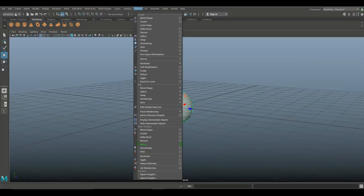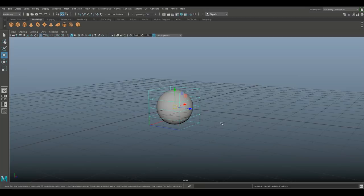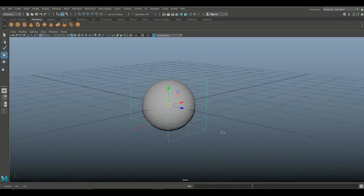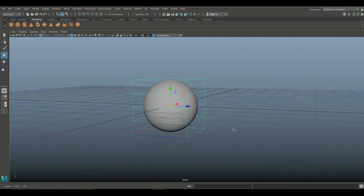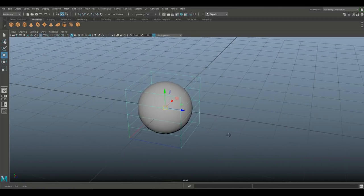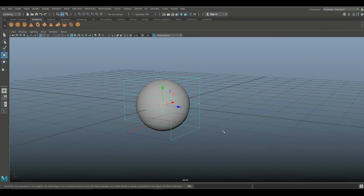I have that and what I'm gonna do next is I'm gonna go into deform under the modeling menu and I'm gonna go to lattice. At the option box go to edit reset just to make sure we're all on the same page and hit create. As we do this you can see that this lattice box has been created around the sphere.